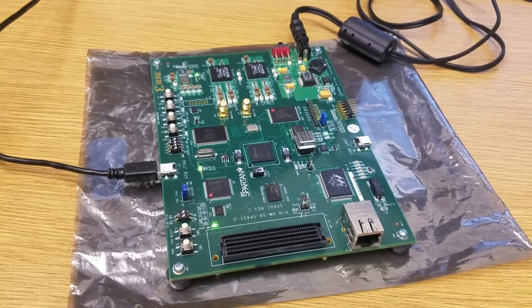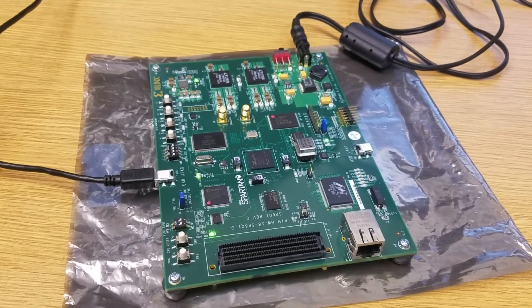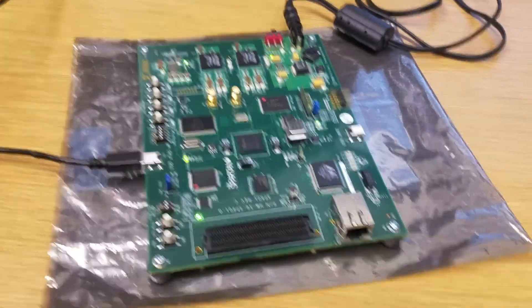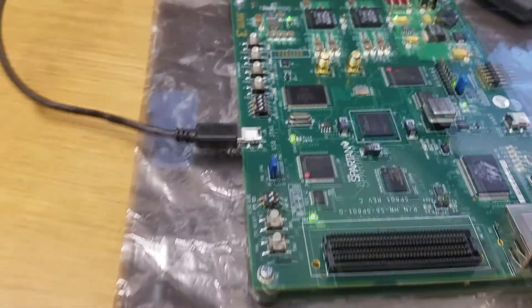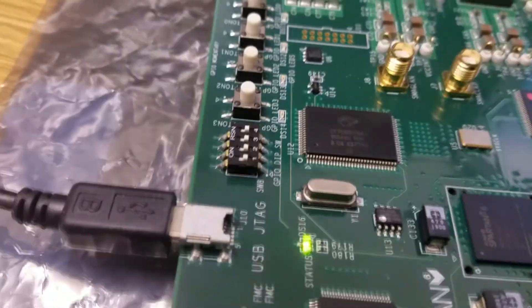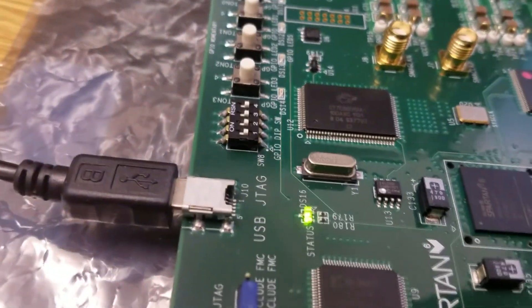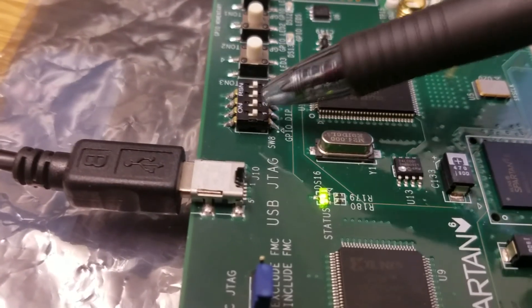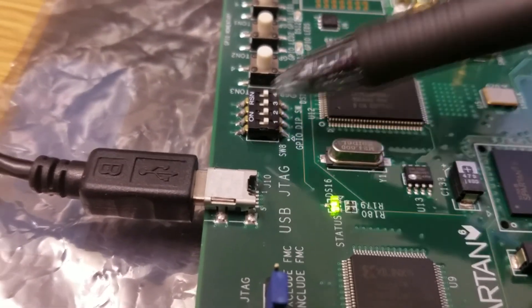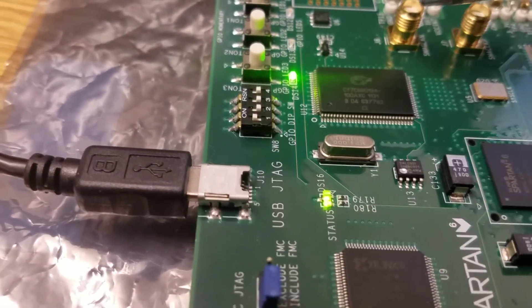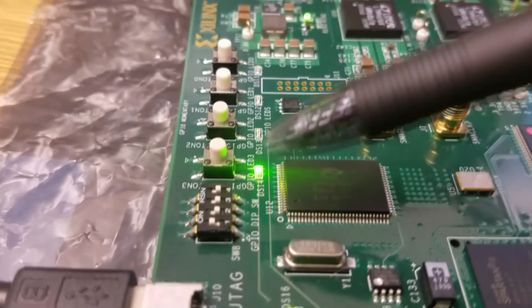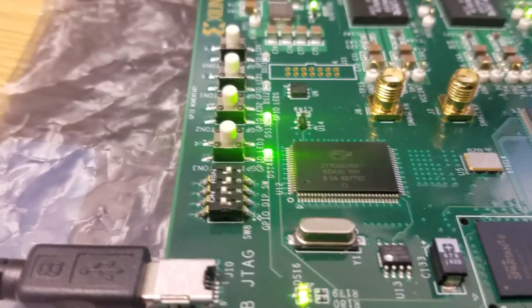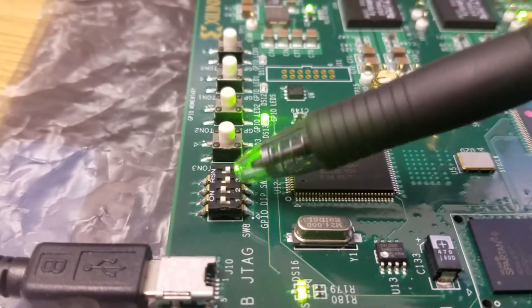We just got the Spartan 6 to be programmed in the ISE software. Now the goal was to have these dip switches turn on these LEDs whenever you turn them on. The first switch should turn on this first LED. There we go. Now the second switch should turn on the second. And third should turn on third.